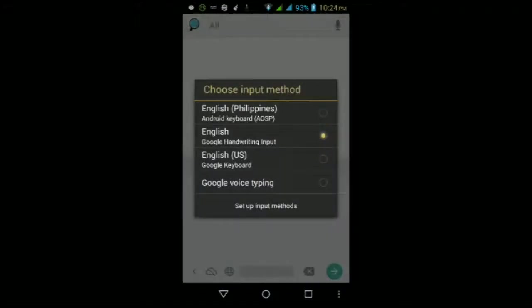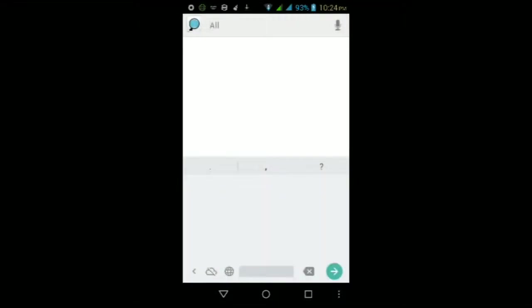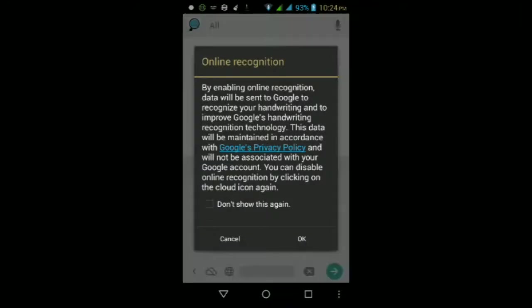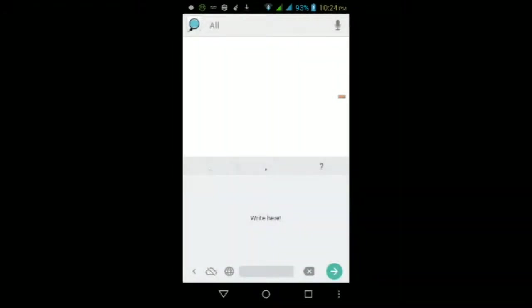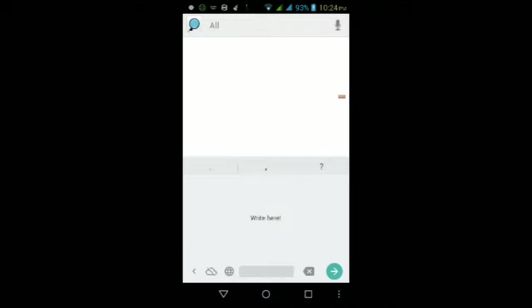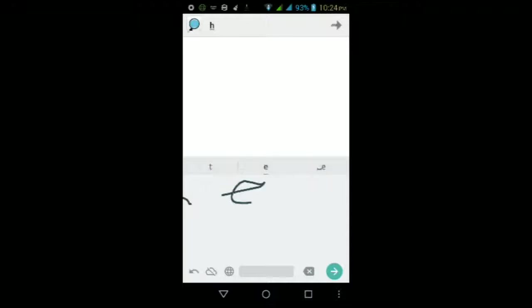You can see these other buttons here at the bottom. One is for the input method which lets you change your keyboard. This other button here is for online recognition, and this other button is for backspace, one for erase, one for spacebar, and one for enter. There's also predictive text right away.